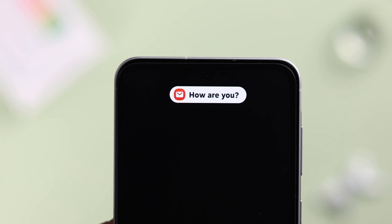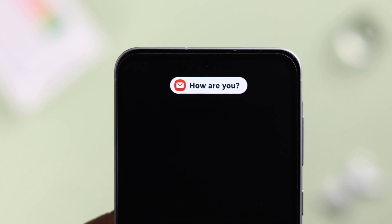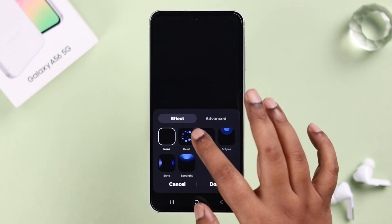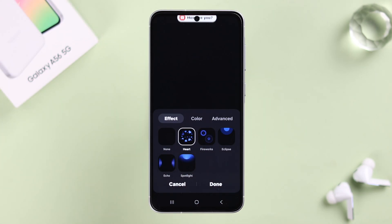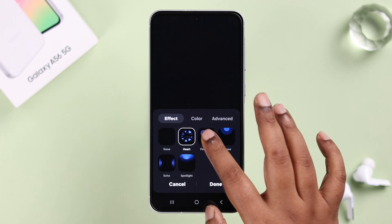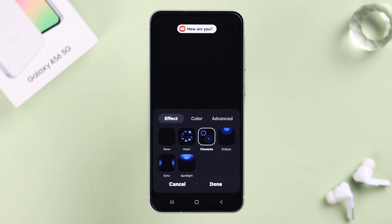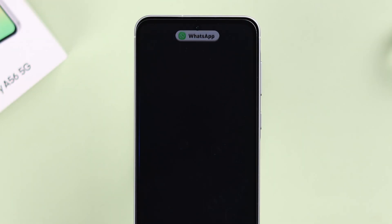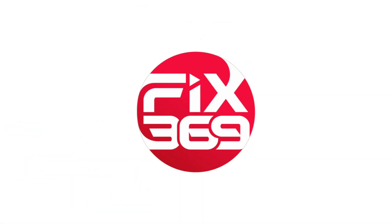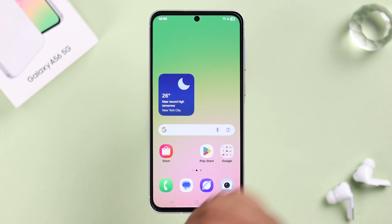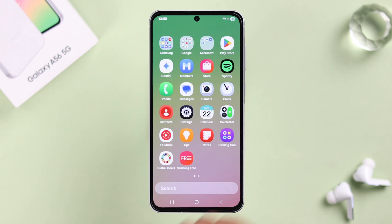Enable the LED edge lighting on your lock screen of your Galaxy A56 — not just because it looks cool, but so you'll never miss any text, call, app, or other notification even if your phone is on silent and locked. In this guide, let's go ahead and see how to do that. Let's open up Settings.